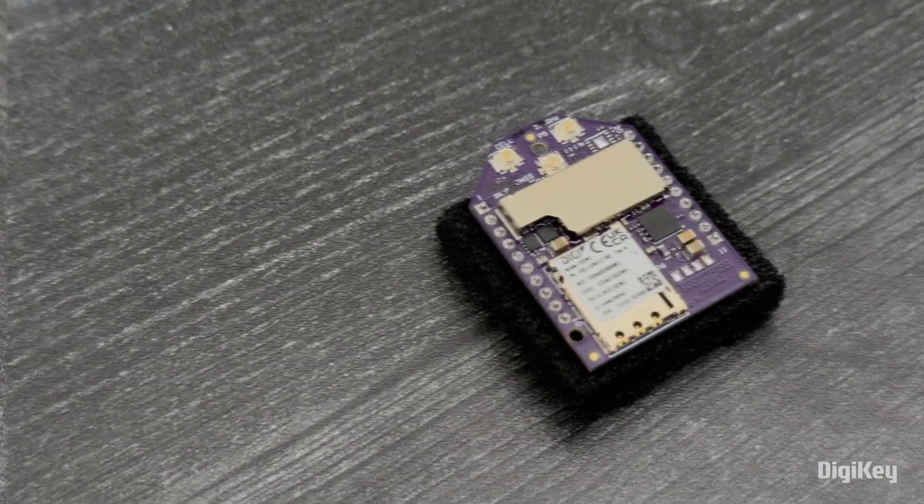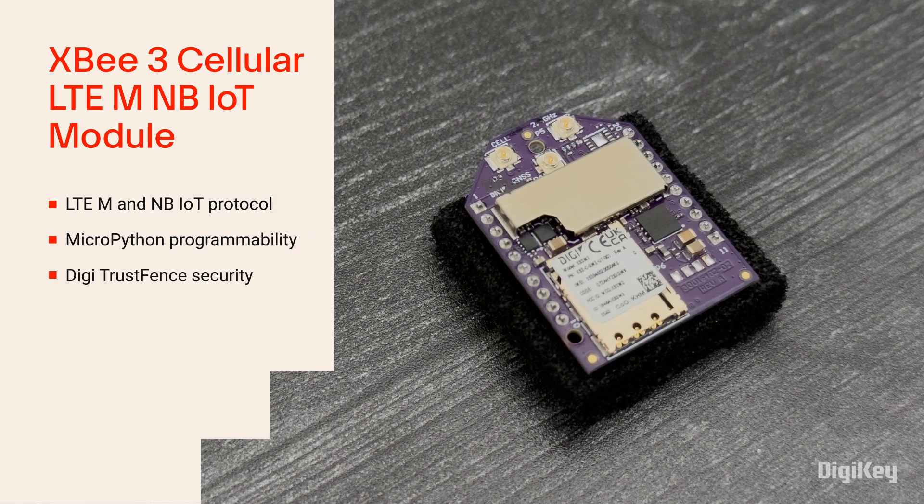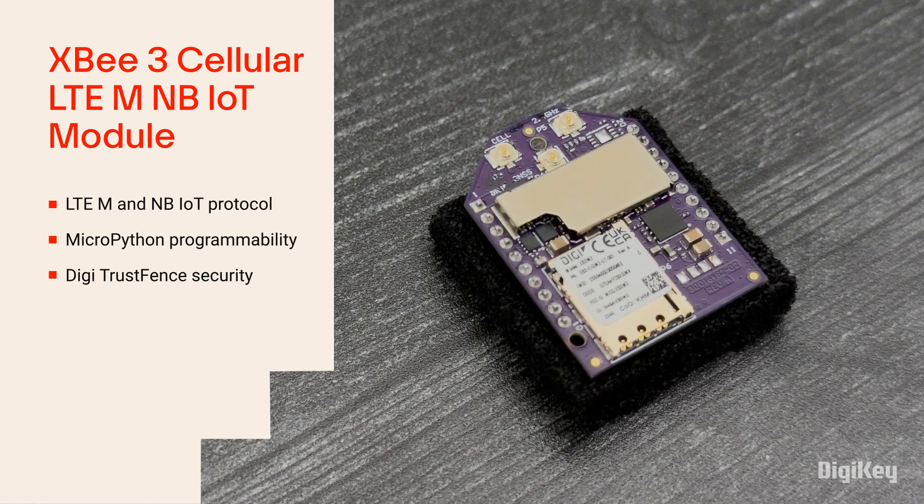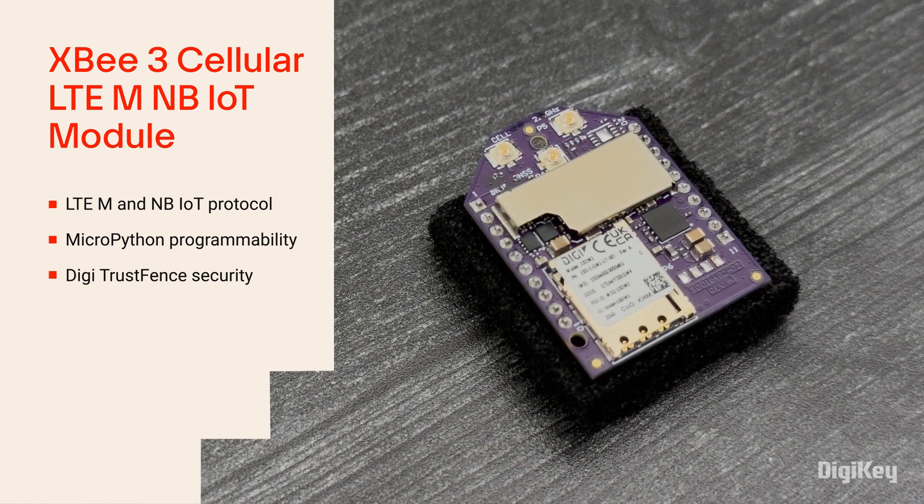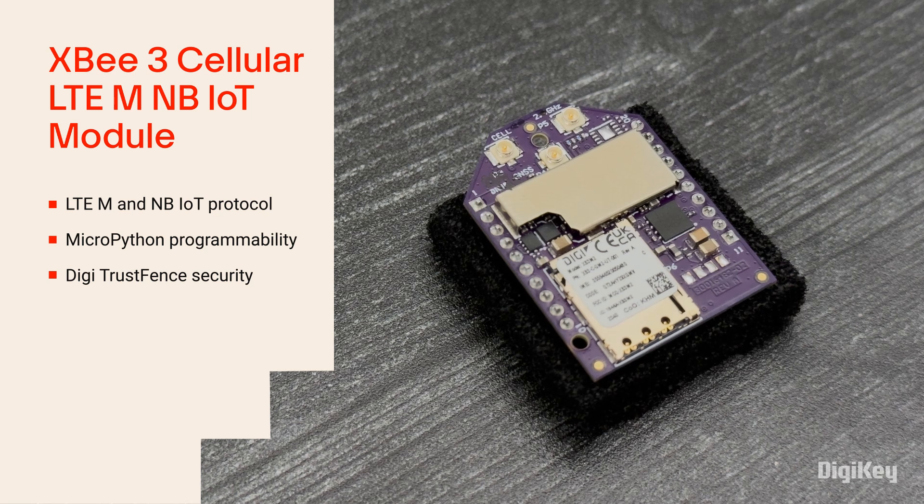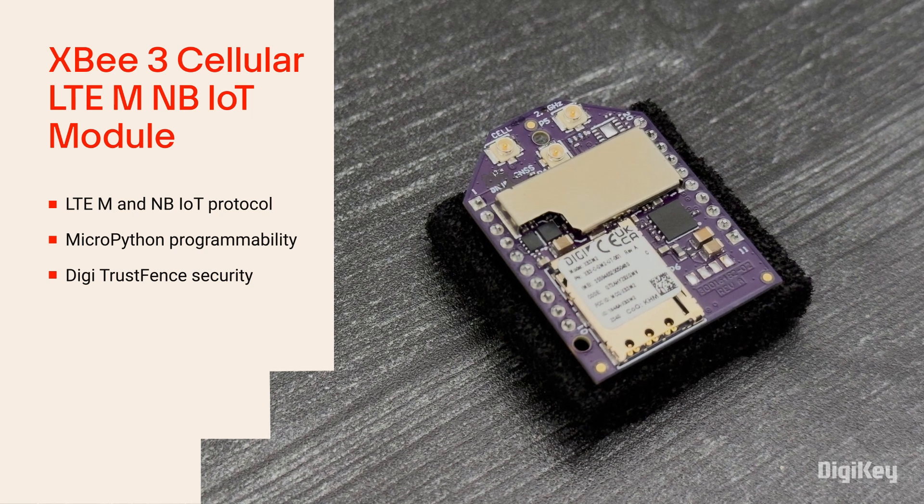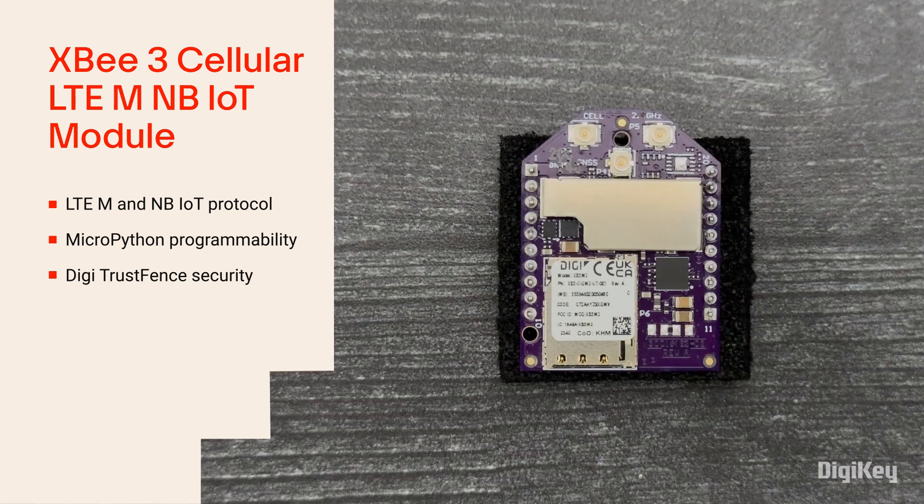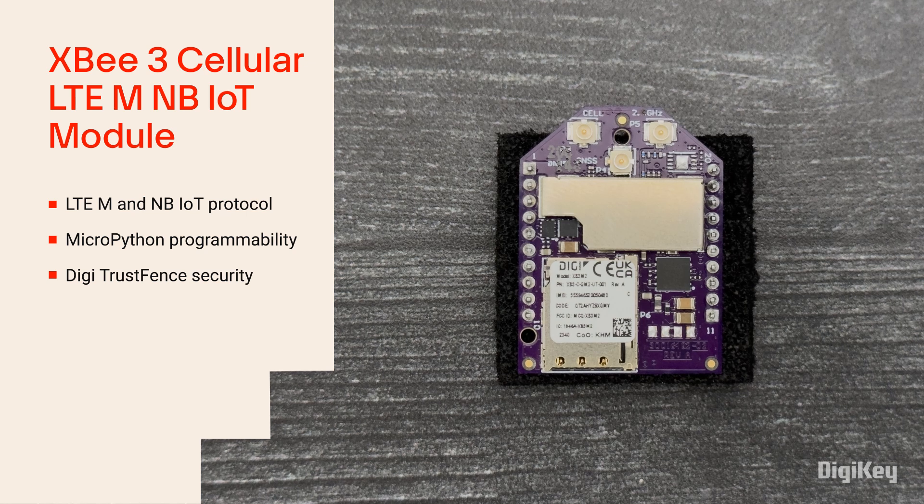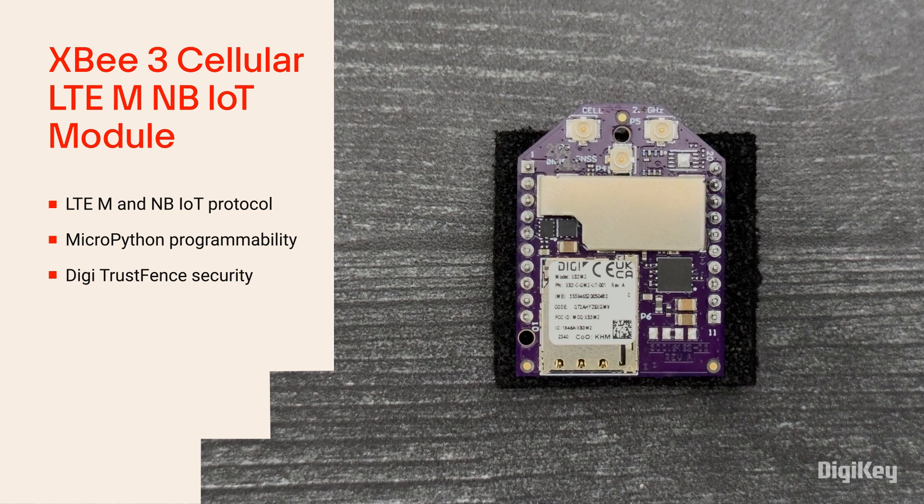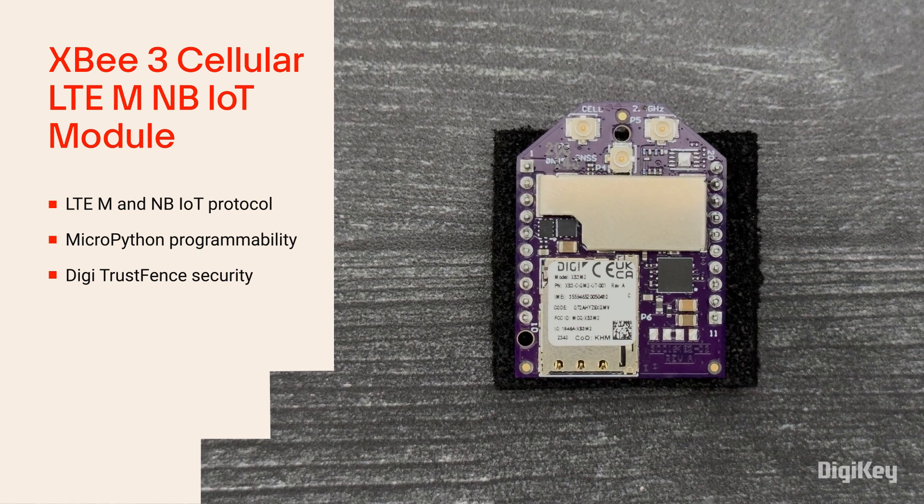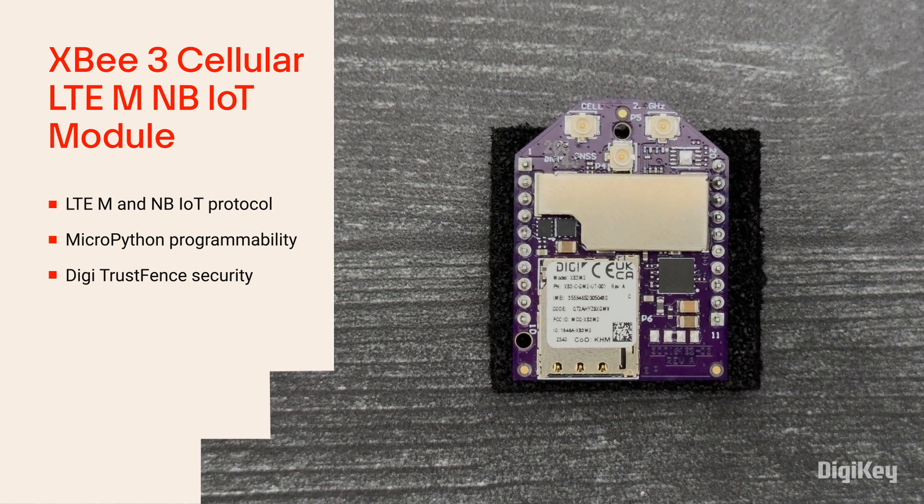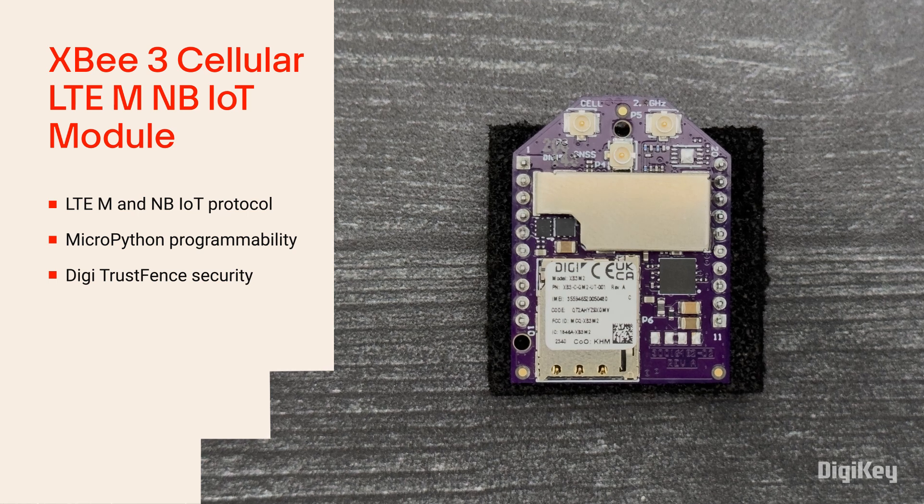The XB3 cellular LTE-M NB-IoT module is a cellular modem for IoT devices and gateways with LTE-M and NB-IoT protocol with support for multiple bands and various carriers. It features MicroPython programmability for edge computing and the security framework of DigiTrustFence.